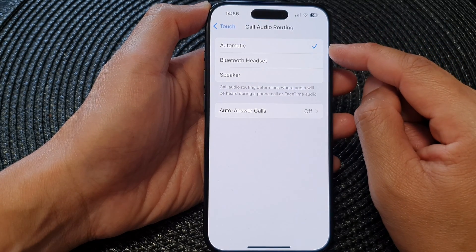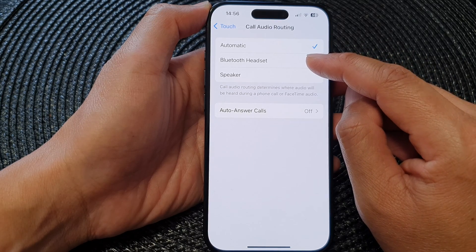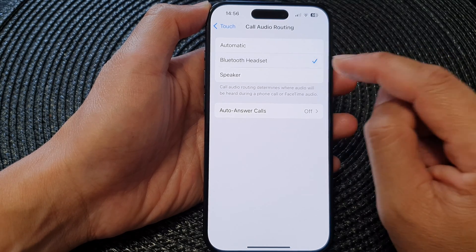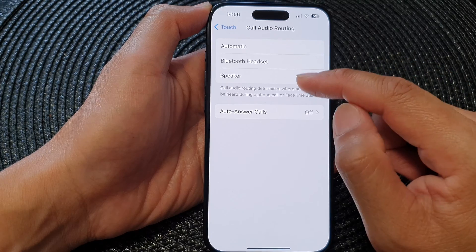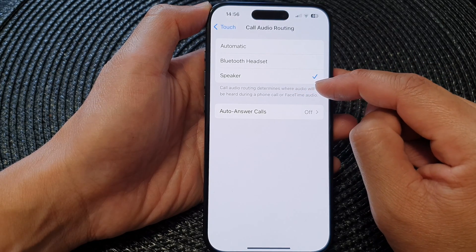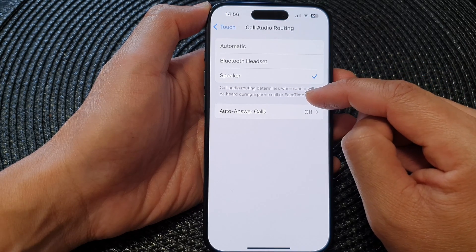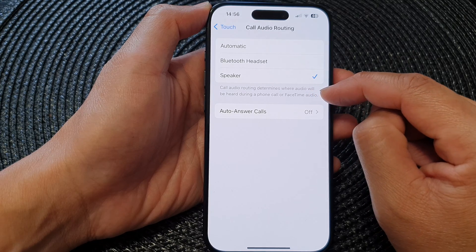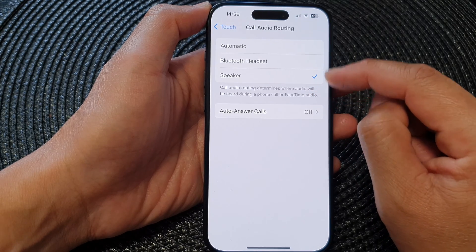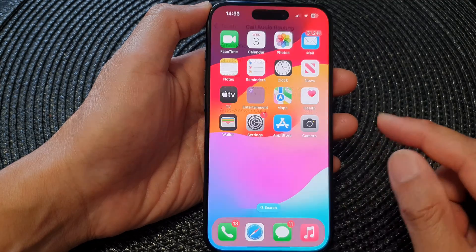In here you can select Automatic, which is the default, or you can select Bluetooth Headset or Speaker. Call audio routing determines where audio will be heard during a phone call or FaceTime audio. And that's it.